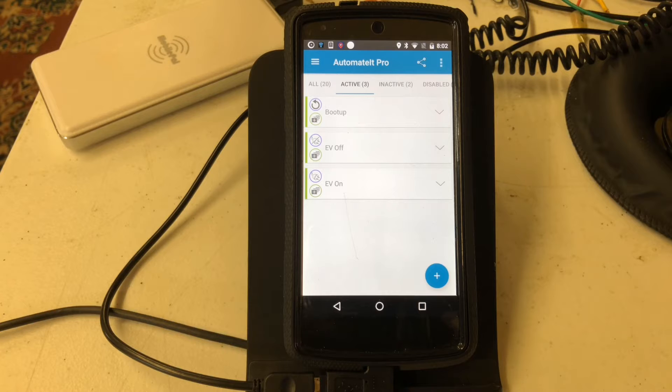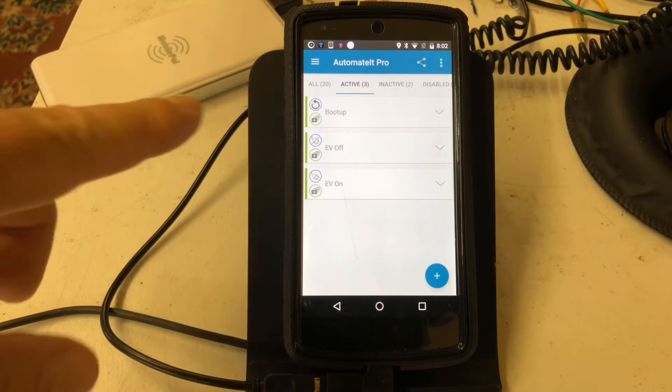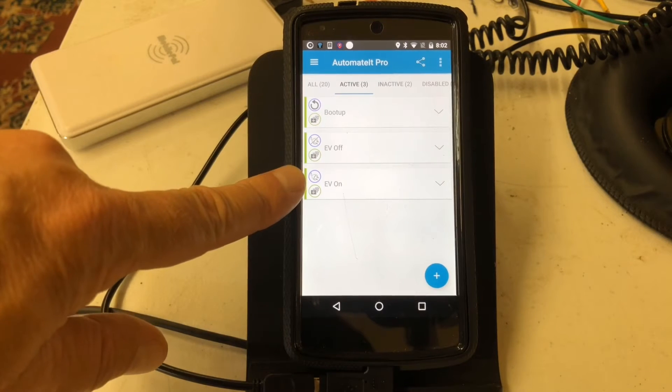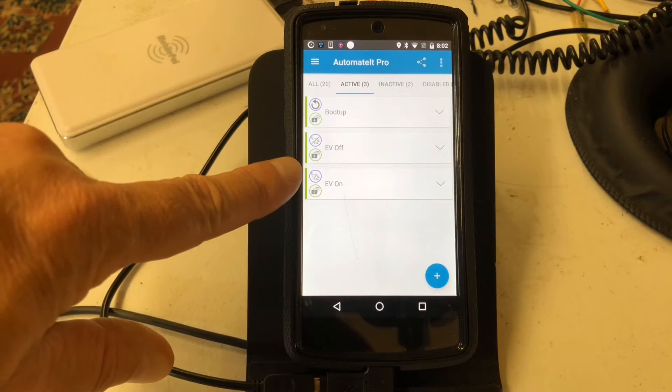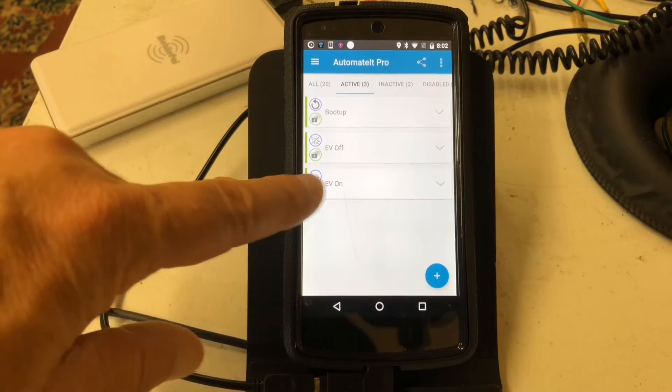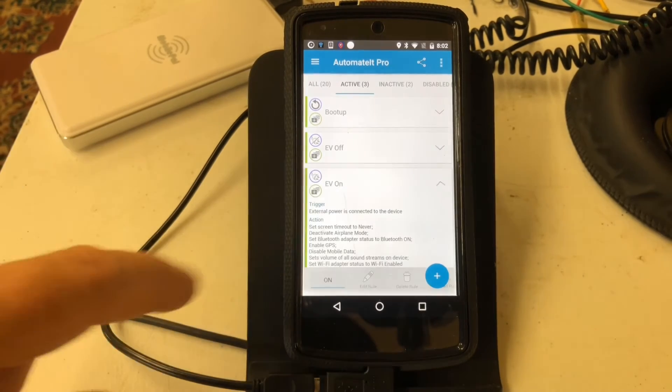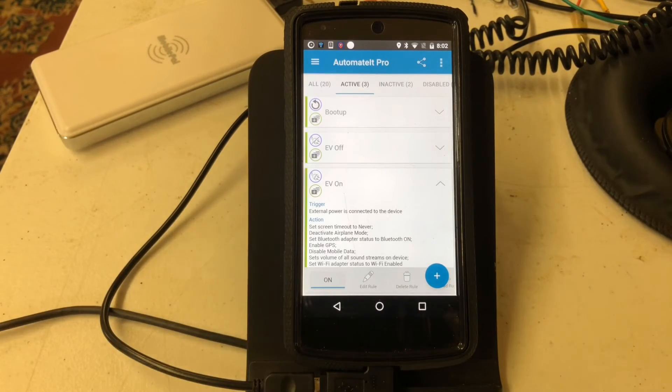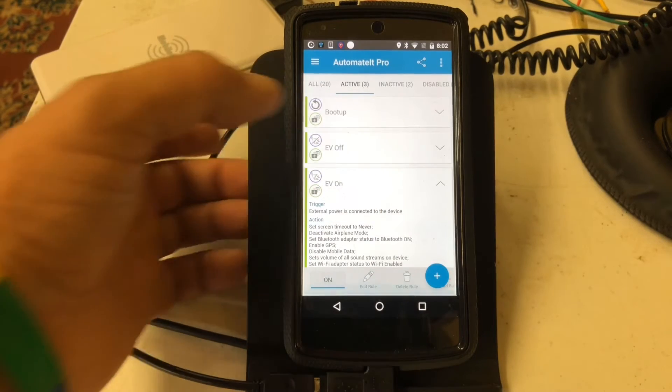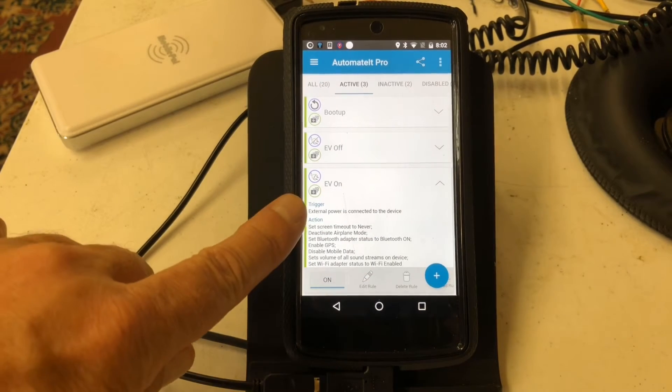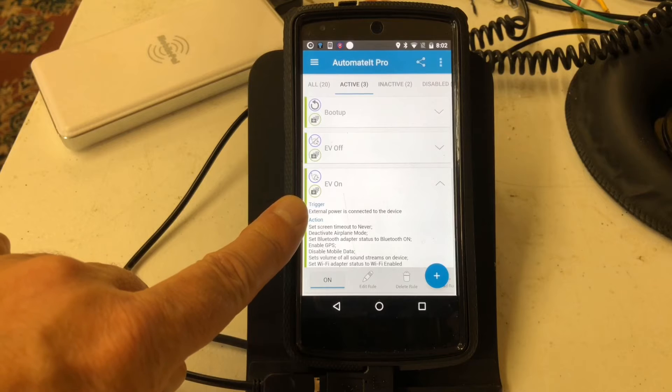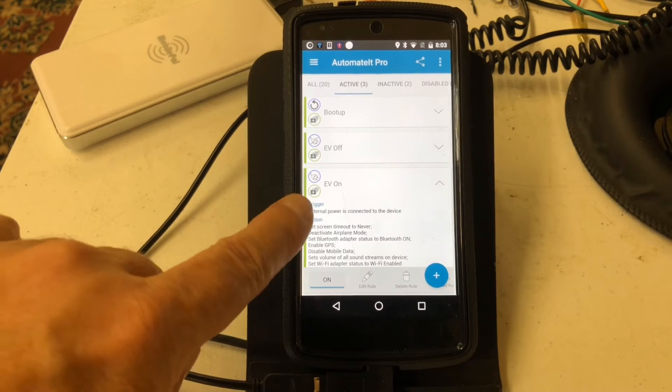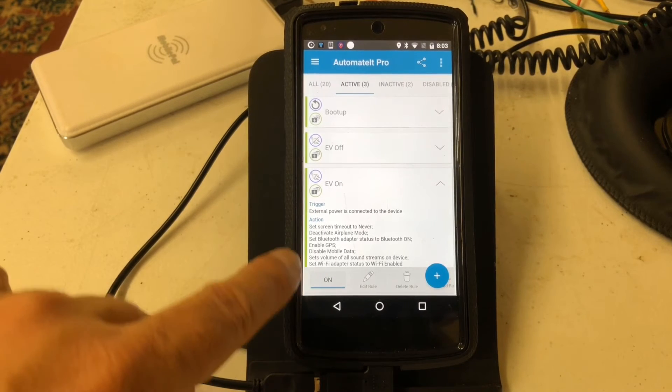Automated Pro allows the phone to run certain functions based upon certain triggers or criteria, and I've basically created three what are called rules. The Evian rule is the one we're going to look at here. What it has as its responsibilities is, whenever external power is connected to the device, that's the trigger, and then it takes a series of actions.